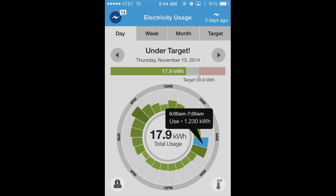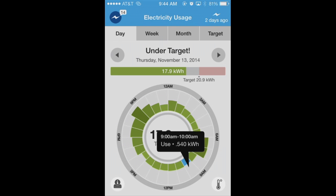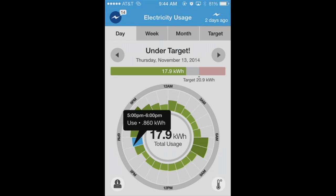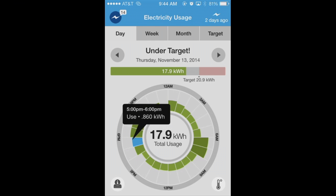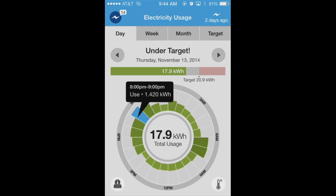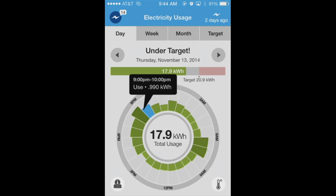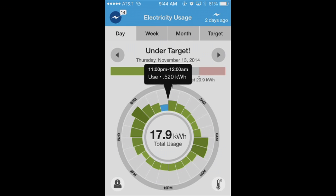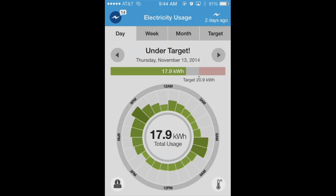In my home, starting around 6 a.m., the family's beginning our day and using energy like lights, a hair dryer, and a microwave. When we return home around 6 p.m., you can see the increased energy usage. Watching this pattern every day, you will be able to discover how you use energy and find ways to save.